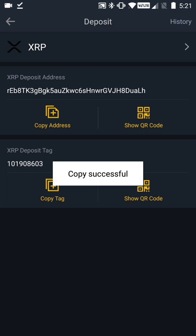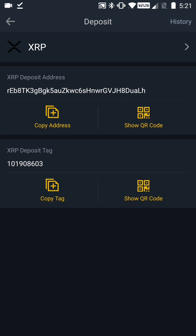I recommend using the 'Copy Address' link. When you click that it says 'Copied successfully.' You can do the same thing for your XRP deposit tag. Copy the deposit address and share it wherever it needs to go, then do the same for the deposit tag. Make sure you have a space between them so you can differentiate them — otherwise the wallet address won't be valid.